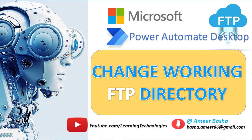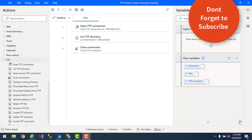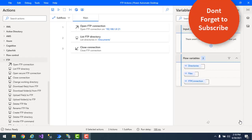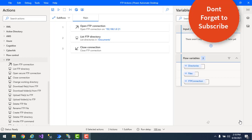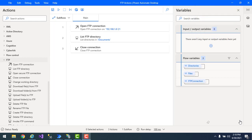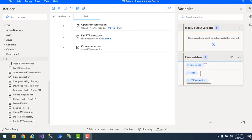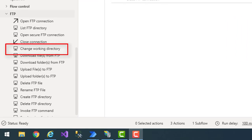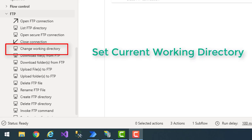Hello techies, in this tutorial we will learn how to work with the Change Working Directory action as part of FTP automation. First, we'll see the purpose of this action. By using this action, we can set the current working directory for the FTP connection — that means we can change the current working directory.